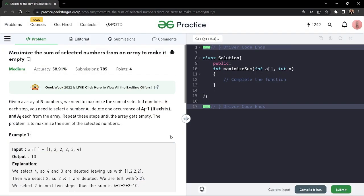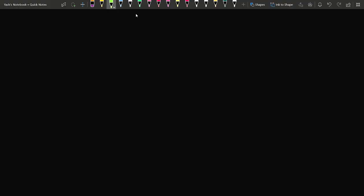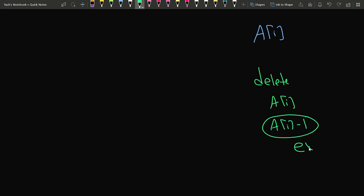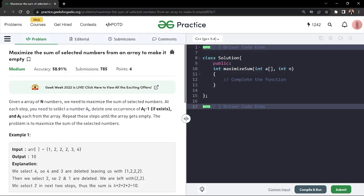In this video we will discuss the problem: maximize the sum of selected numbers from an array to make it empty. The problem says that we are given an array of n numbers and we need to maximize the sum of selected elements. At each step, if we select a particular element ai, we need to delete one occurrence of ai and one occurrence of ai minus one from the array, if ai minus one exists.